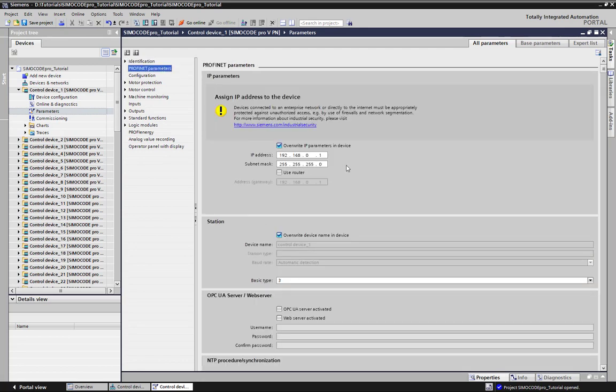If the SimoCodes will get operated in the same network, of course the IP address settings have to be changed individually for each device. Only the station name, which is also used for the Profinet device name, is individually enumerated by copy-paste.